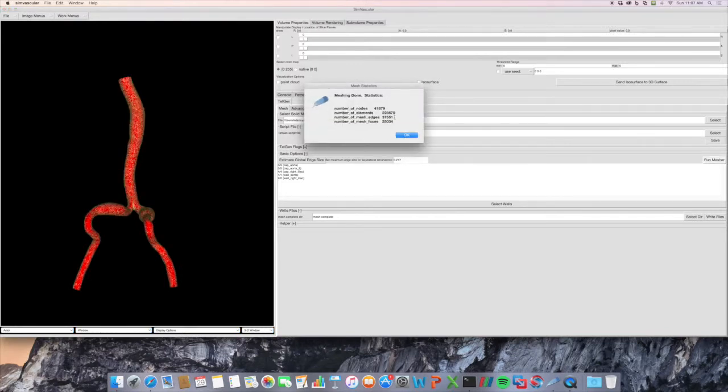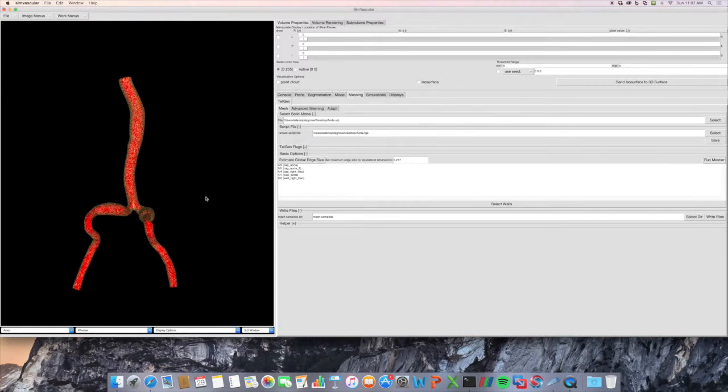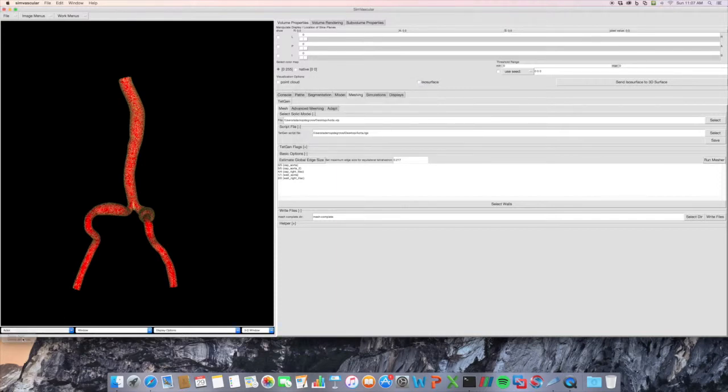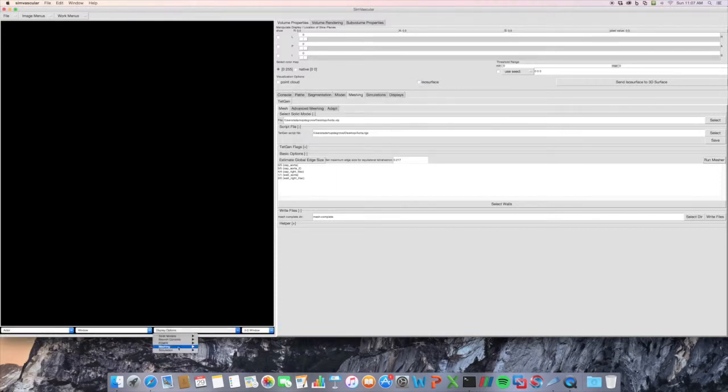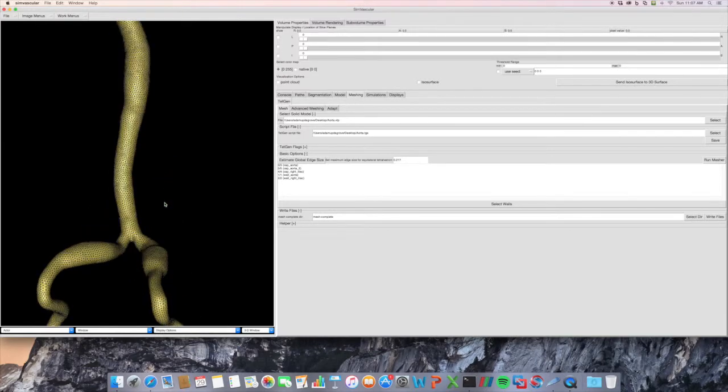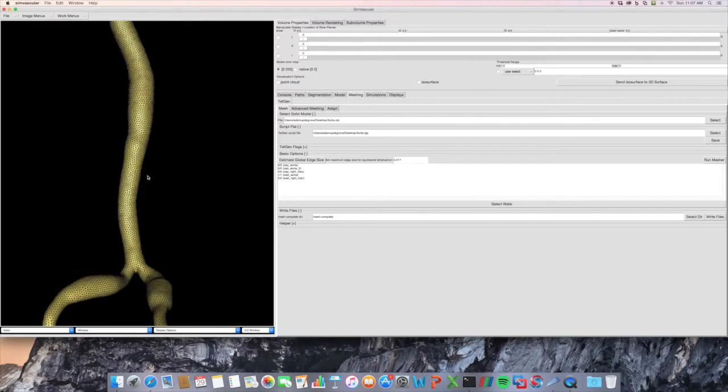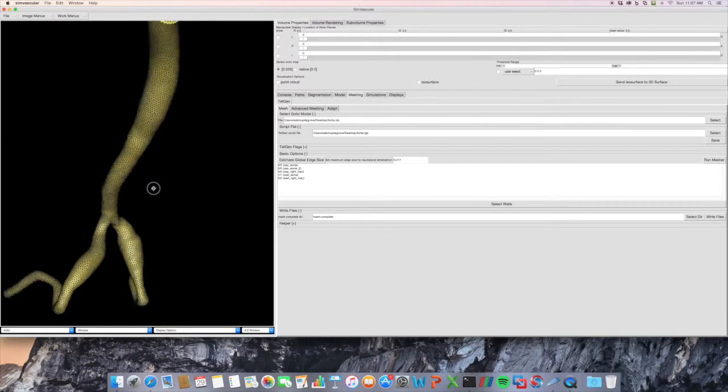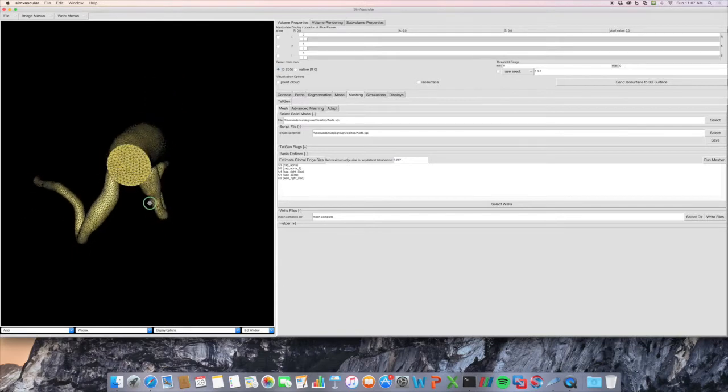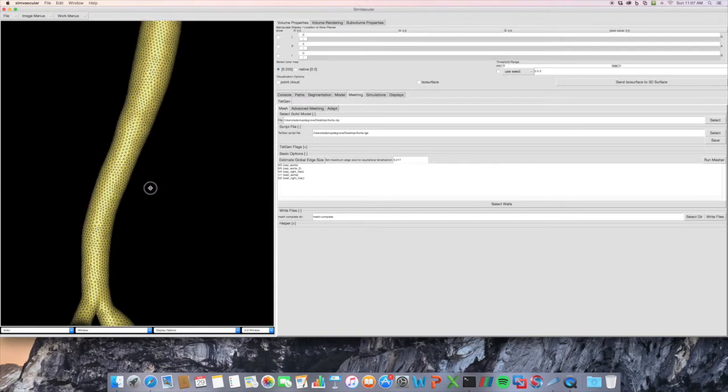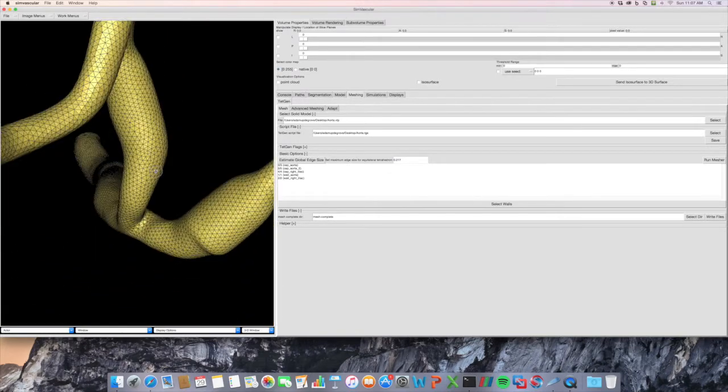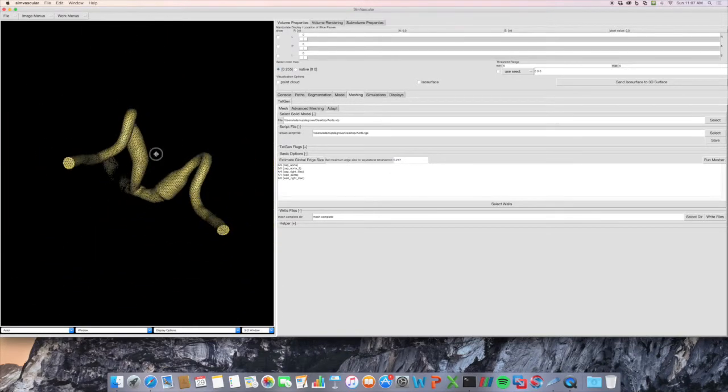And there we go. This has 223,000 elements. If we want to see only the volume mesh, then we go here, exterior surface mesh. And you can see what it's done. Looks pretty nice.